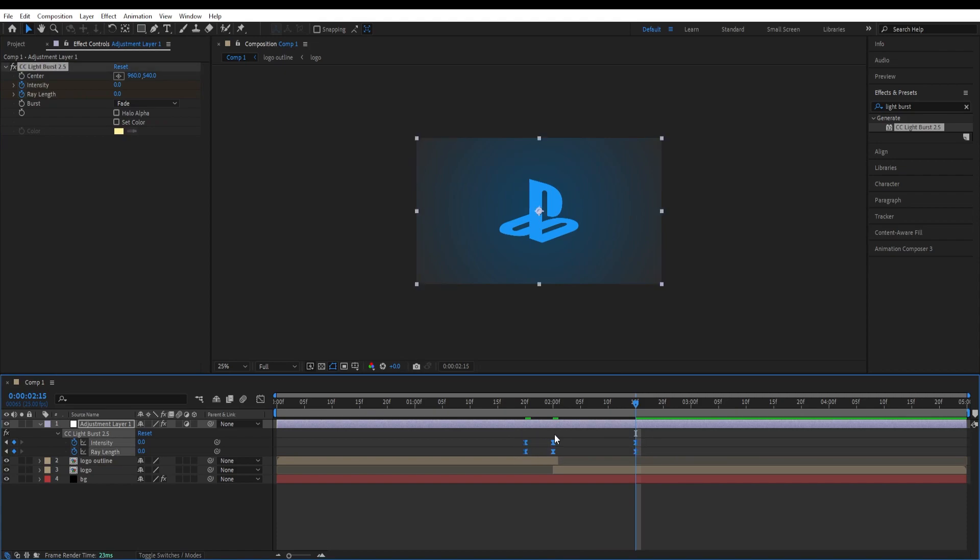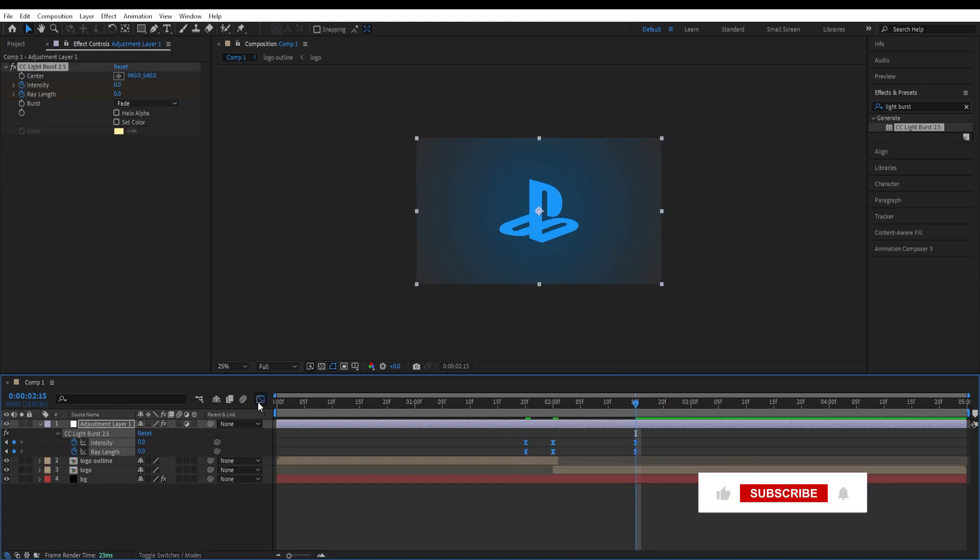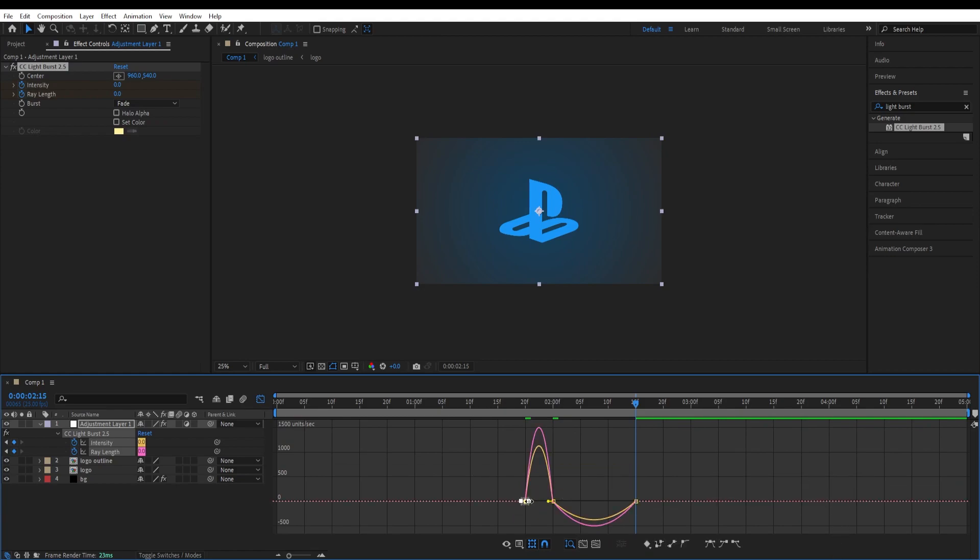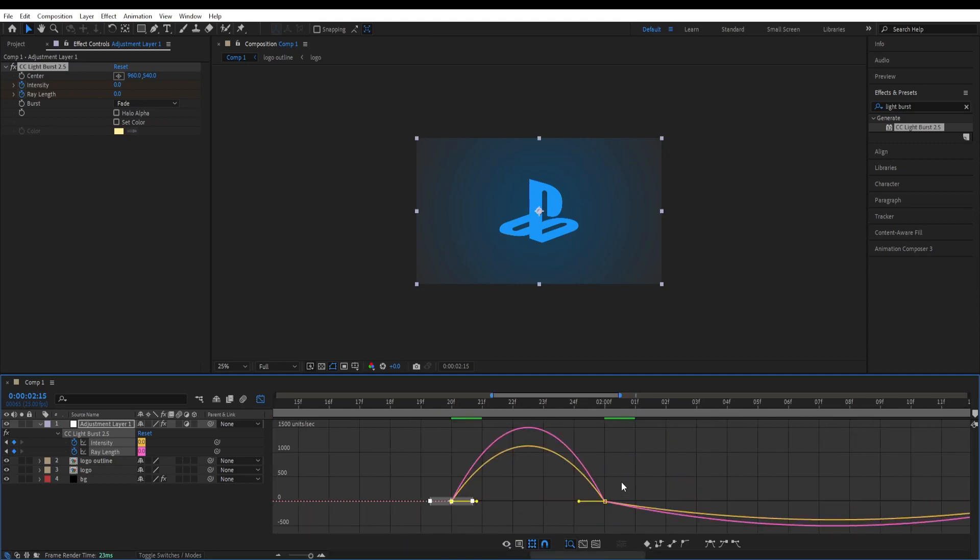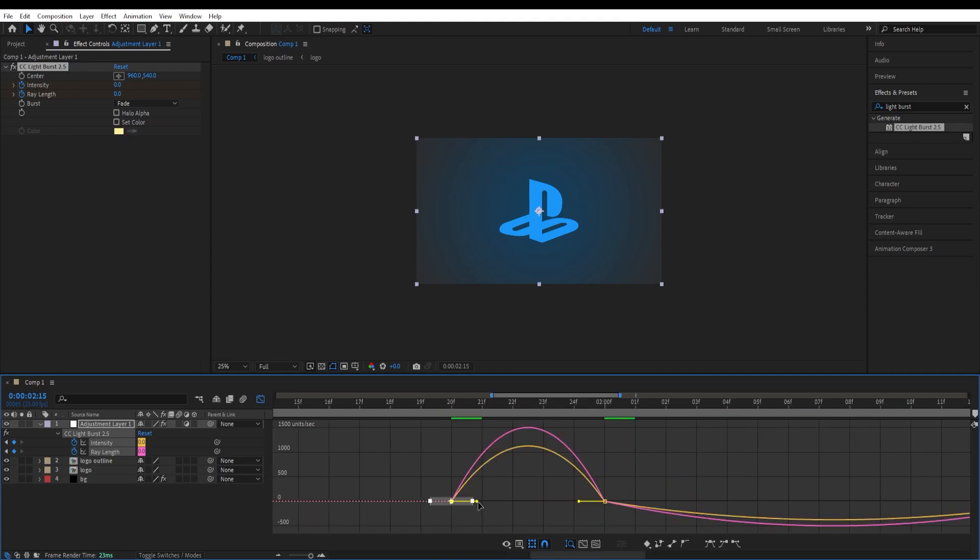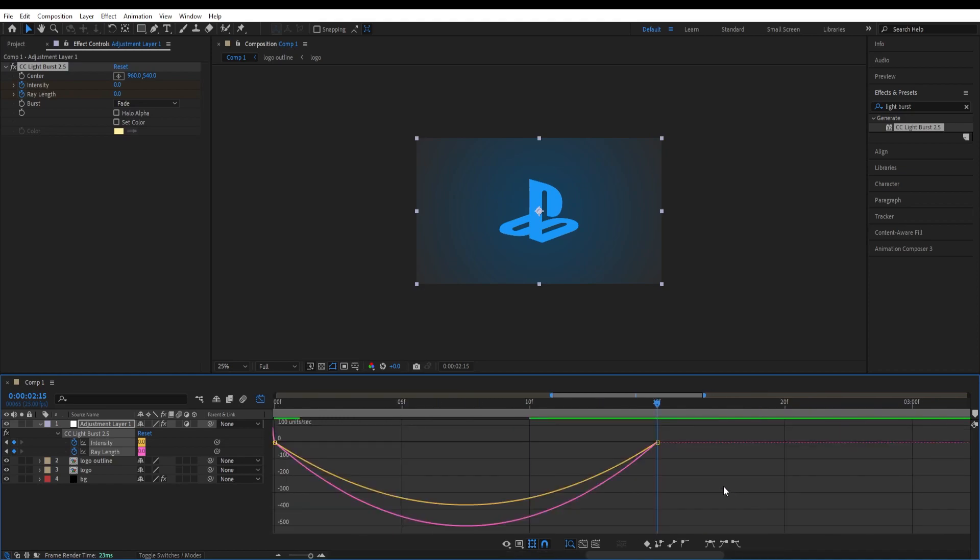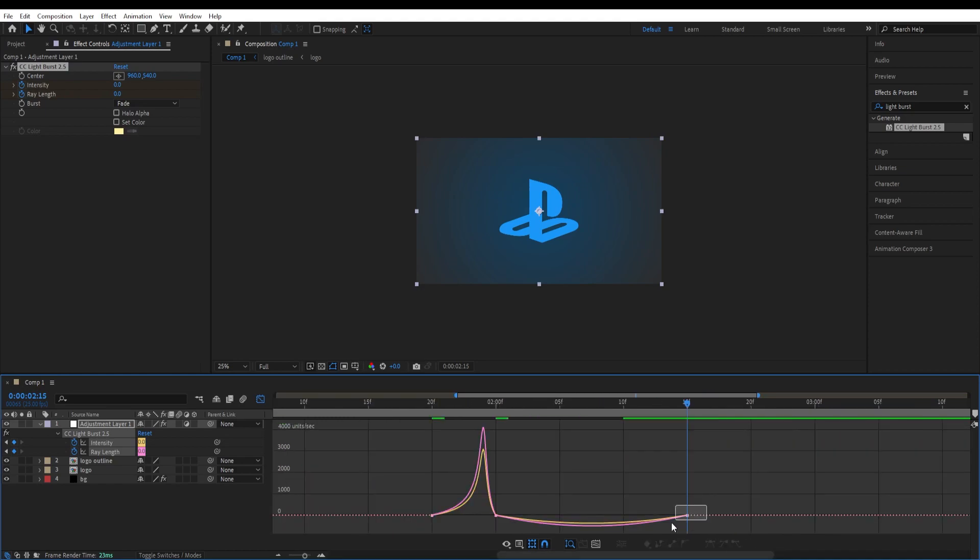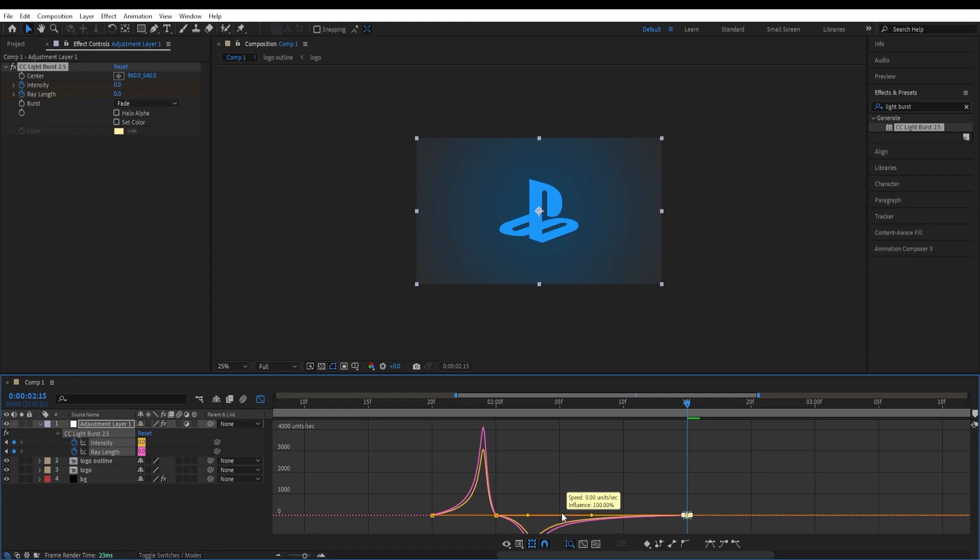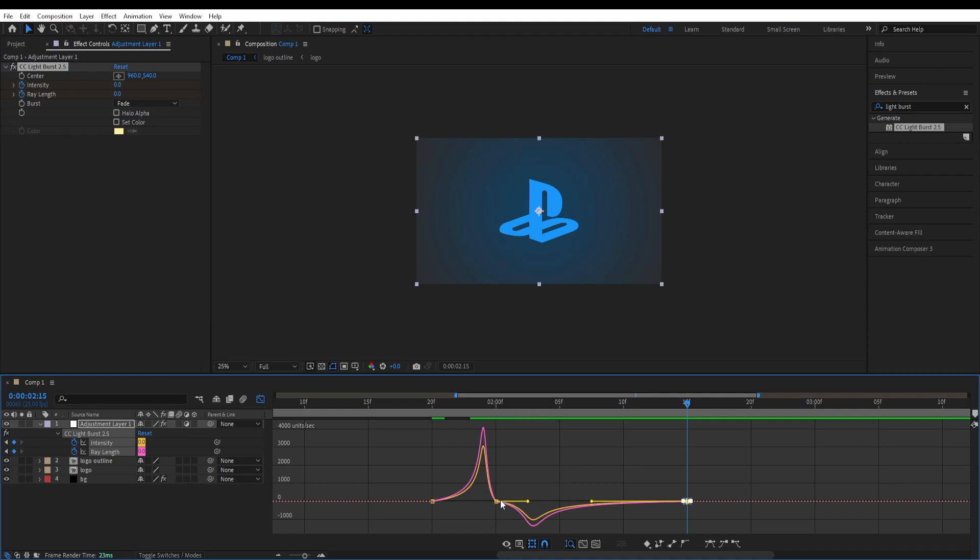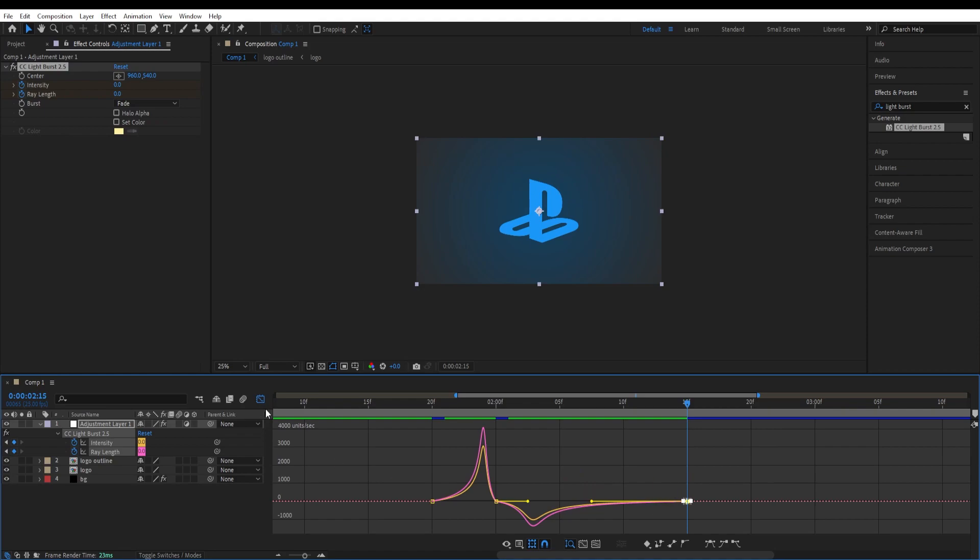Now we select all of those keyframes, press F9 and go to graph editor and adjust the curves like so. Zoom in. We will do another adjustment over here. So the effect over here starts slow and then gets fast and this one over here starts fast and then gets slower. Let's have a look at it.